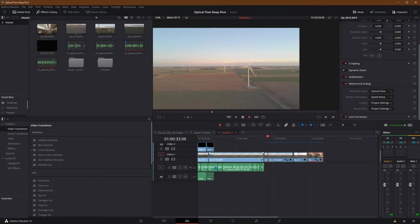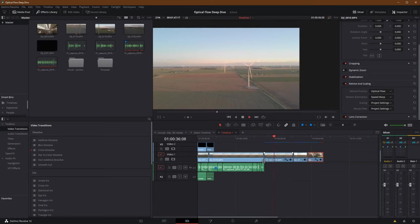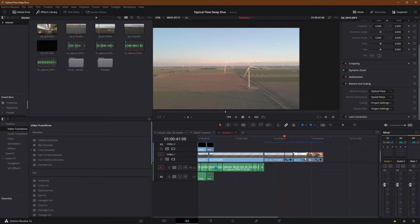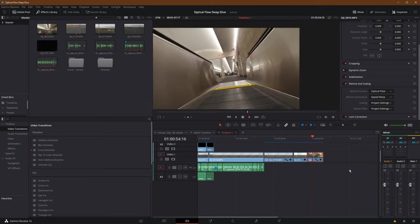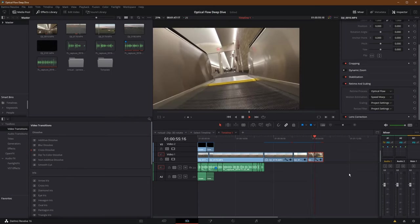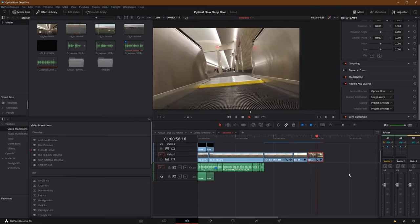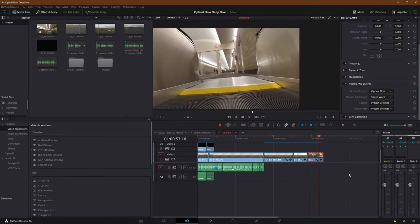So there you are. There's three uses of the Optical Flow and Speed Warp that come with DaVinci Resolve Studio's neural engine. I hope this helps you with your footage and lets you know when you might be able to use this versus maybe not. Like and subscribe to help others find this video. Thank you for watching and have a great day.